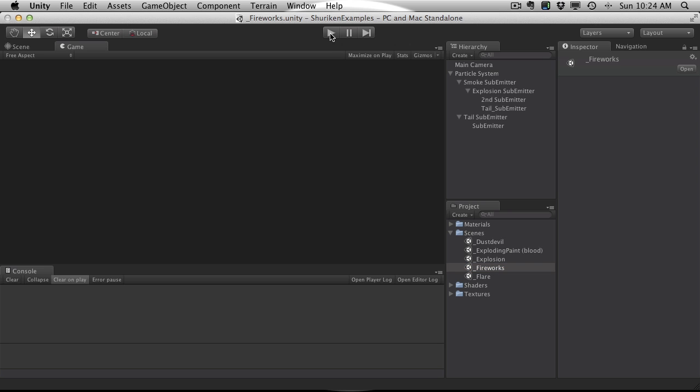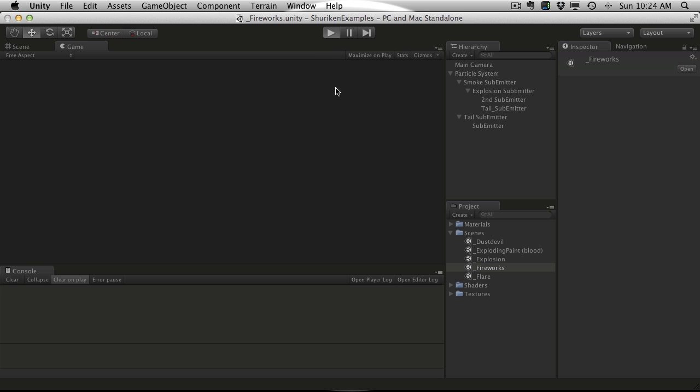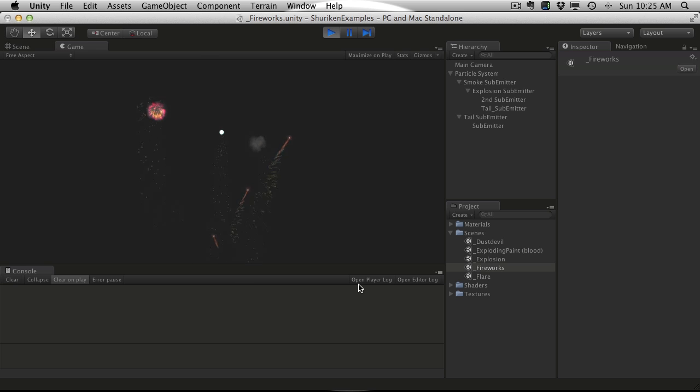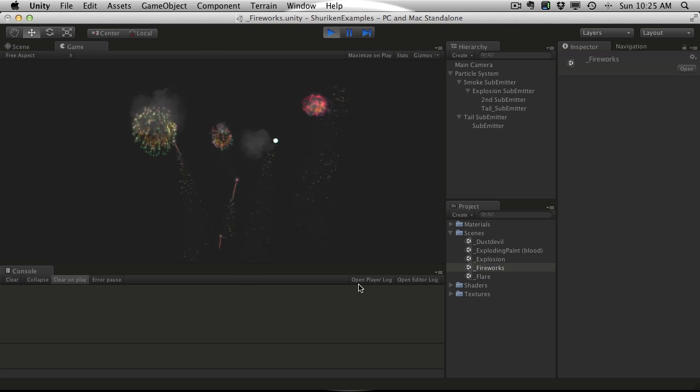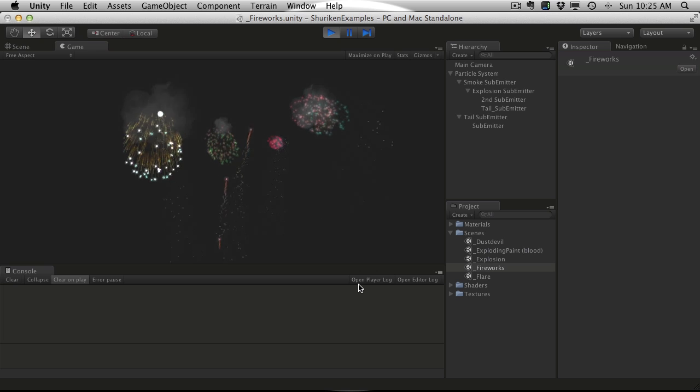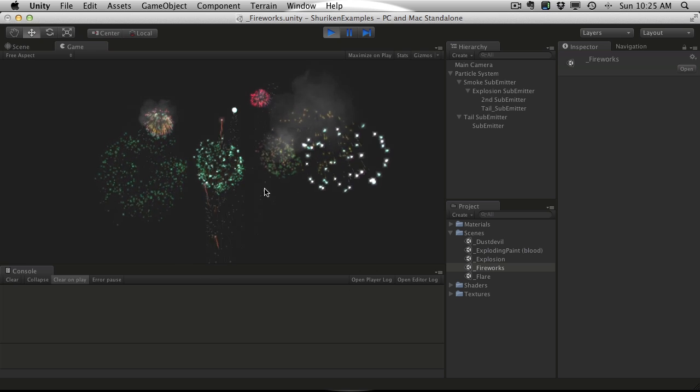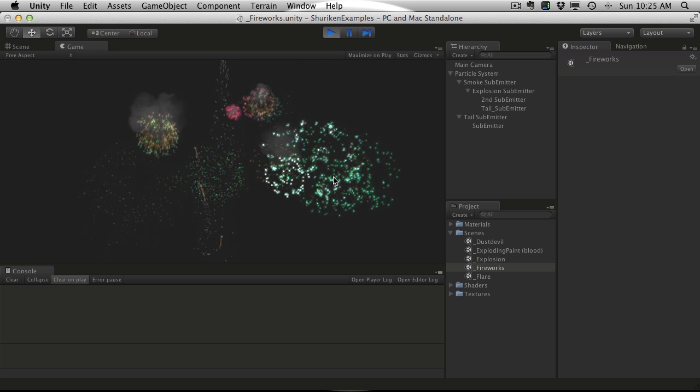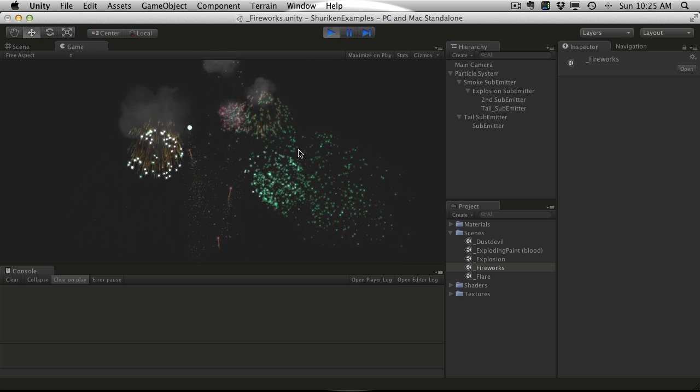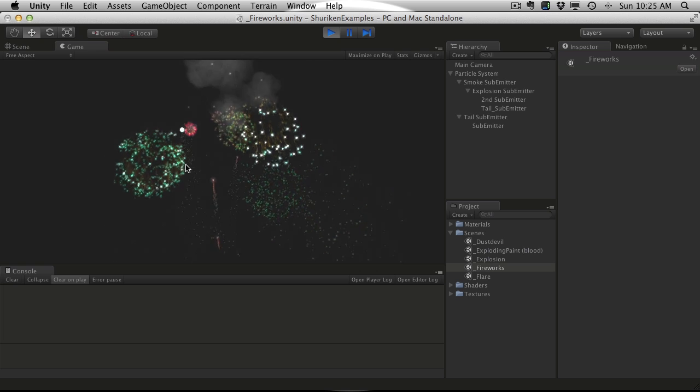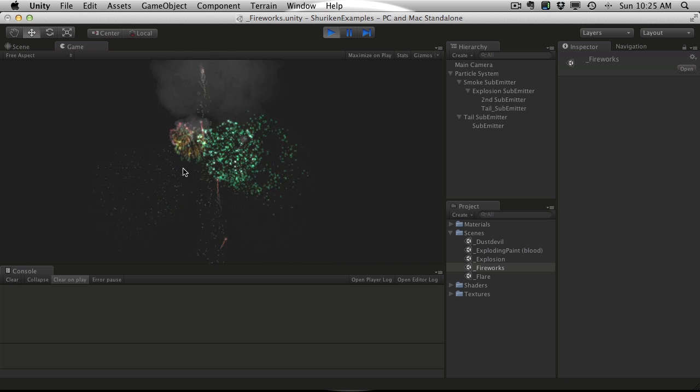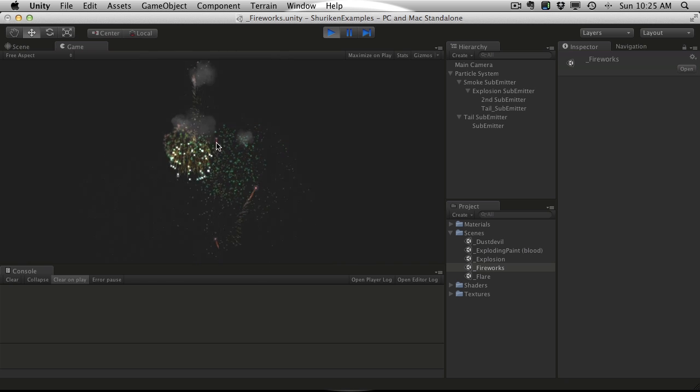Fireworks. Fireworks are a pretty popular particle system, most of them usually have a little bit to be desired. This one actually looks pretty good, you have the multiple colors when it goes off. It's all pretty much the exact same effect for this one here.